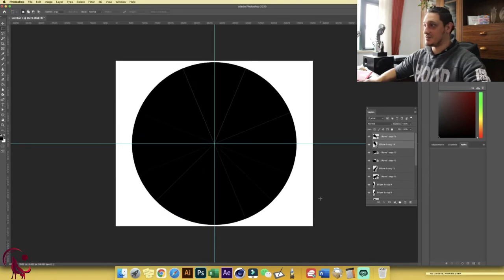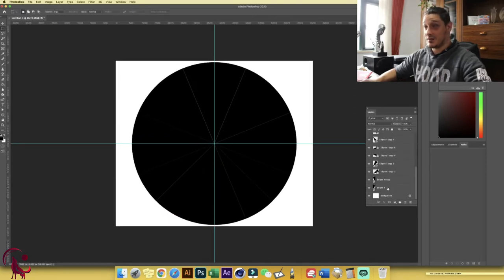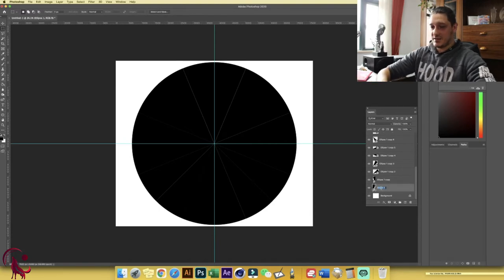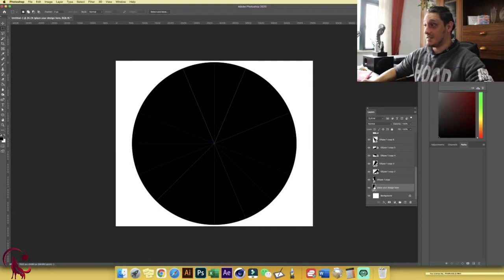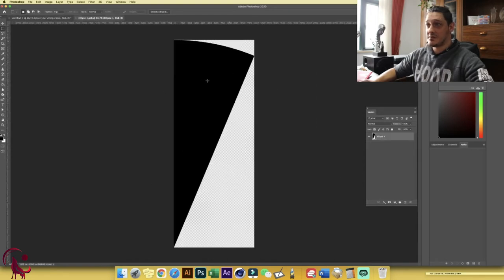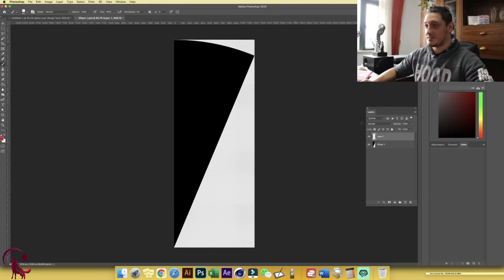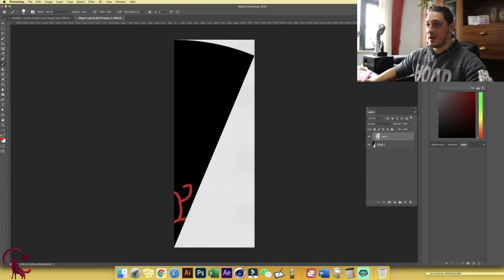Now let's see what we've done. Go to Ellipse One, rename it 'Place Your Design Here,' and hide the guidelines with Ctrl/Command+H. Double-click the layer to open this nice shape. Create a new layer on top, pick a color, choose a brush, and start designing. Clip it by holding Alt/Option and clicking between the layers so you draw inside the shape.